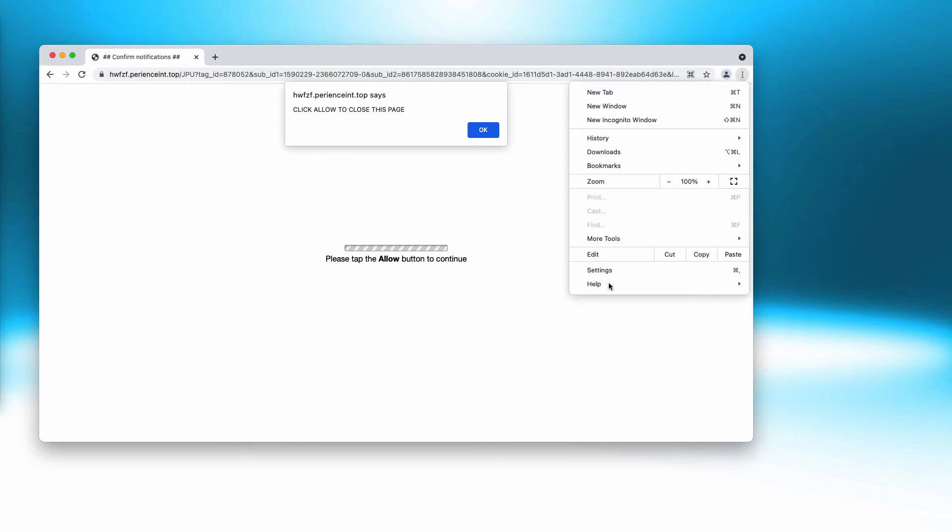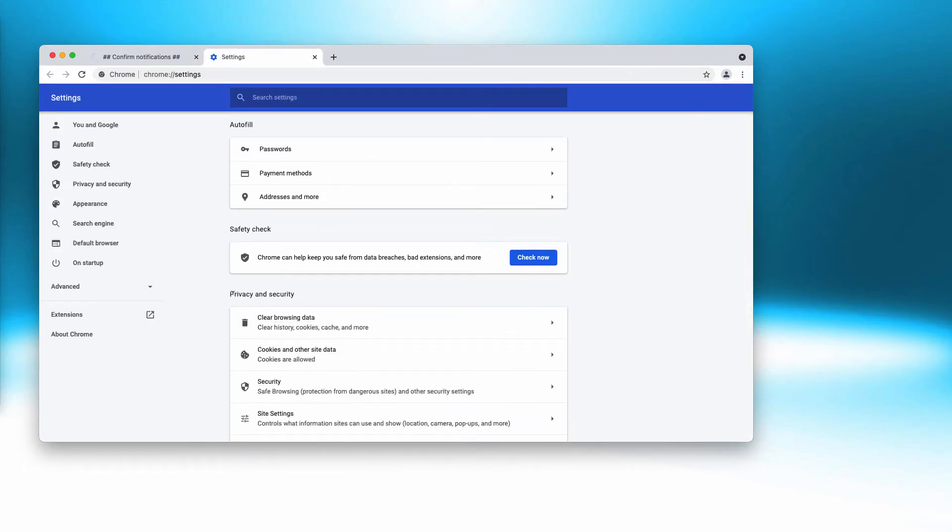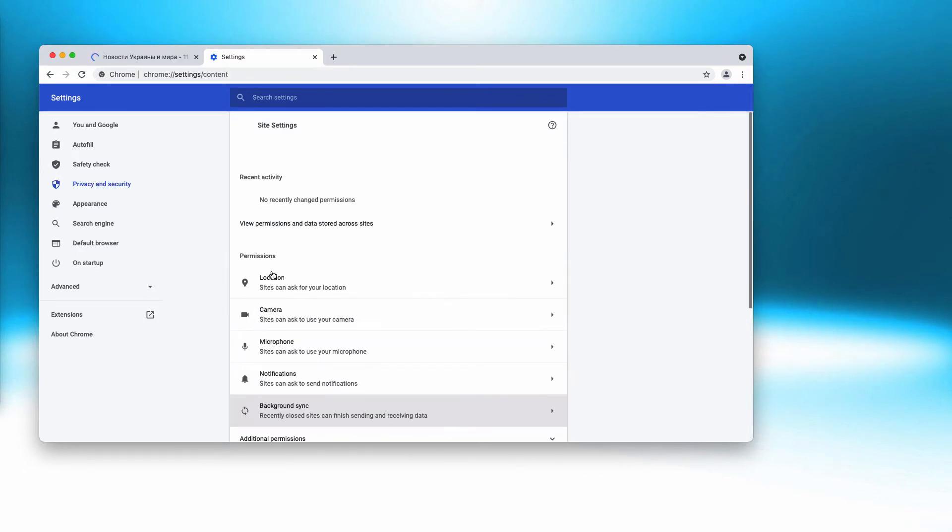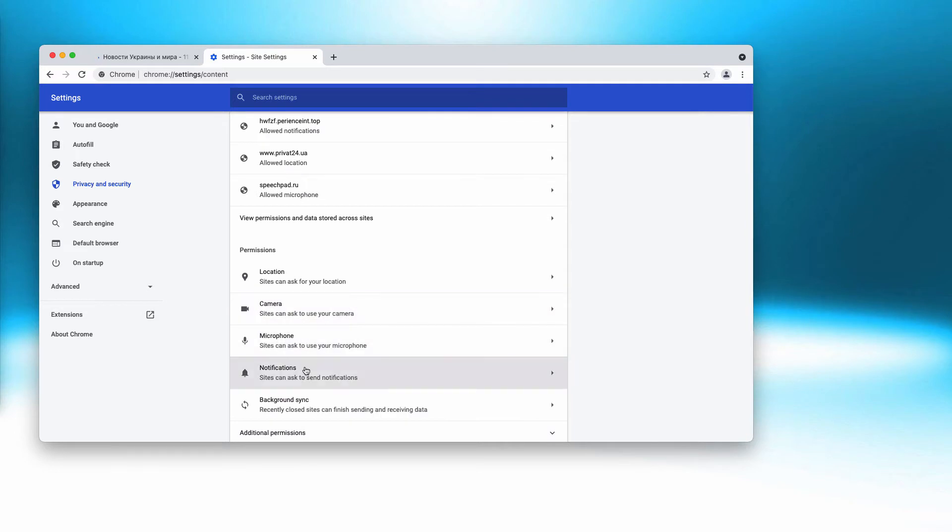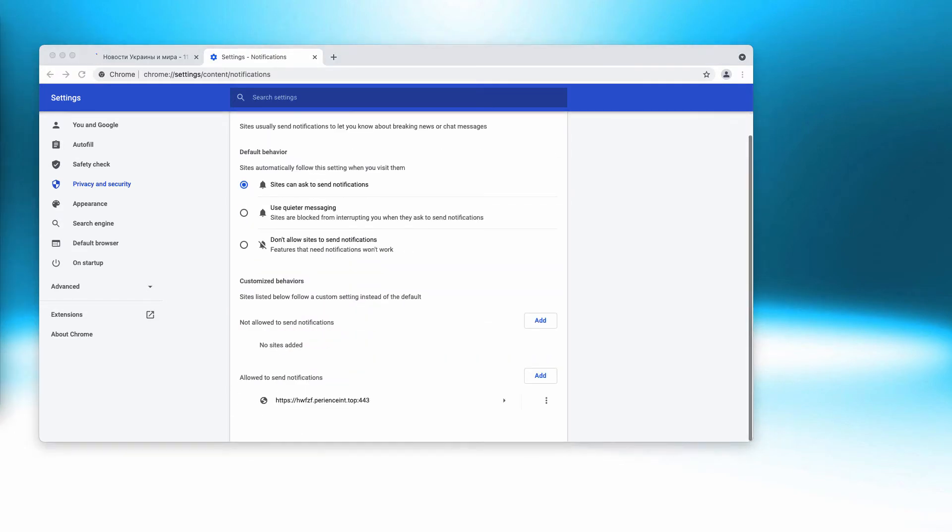To fix the issue, go to the menu, click on settings, scroll down to privacy and security, then site settings. In the permissions section, select notifications and go down to the bottom of the list that displays sites allowed to send notifications.